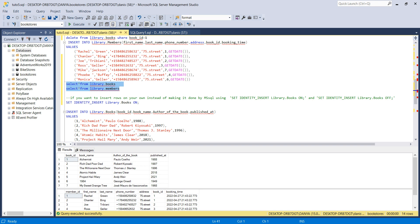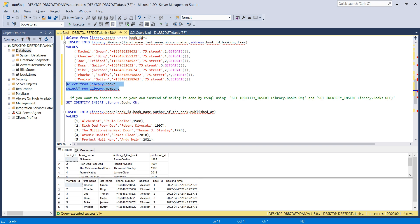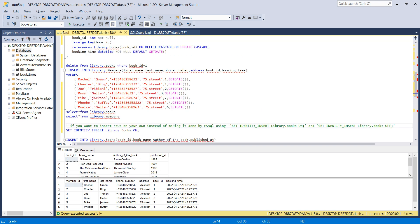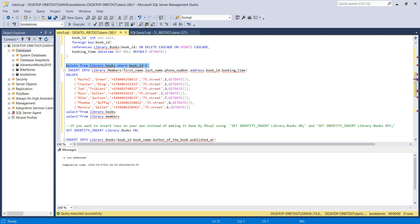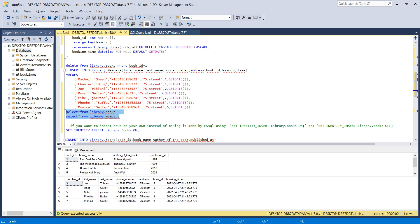This is my parent table and this is my child table — I have a relationship through book_id. Once I delete the row with book_id 1 from the parent table, SQL Server will automatically delete the related rows in the child table. After running the delete, those two child rows with book_id 1 are gone as well.